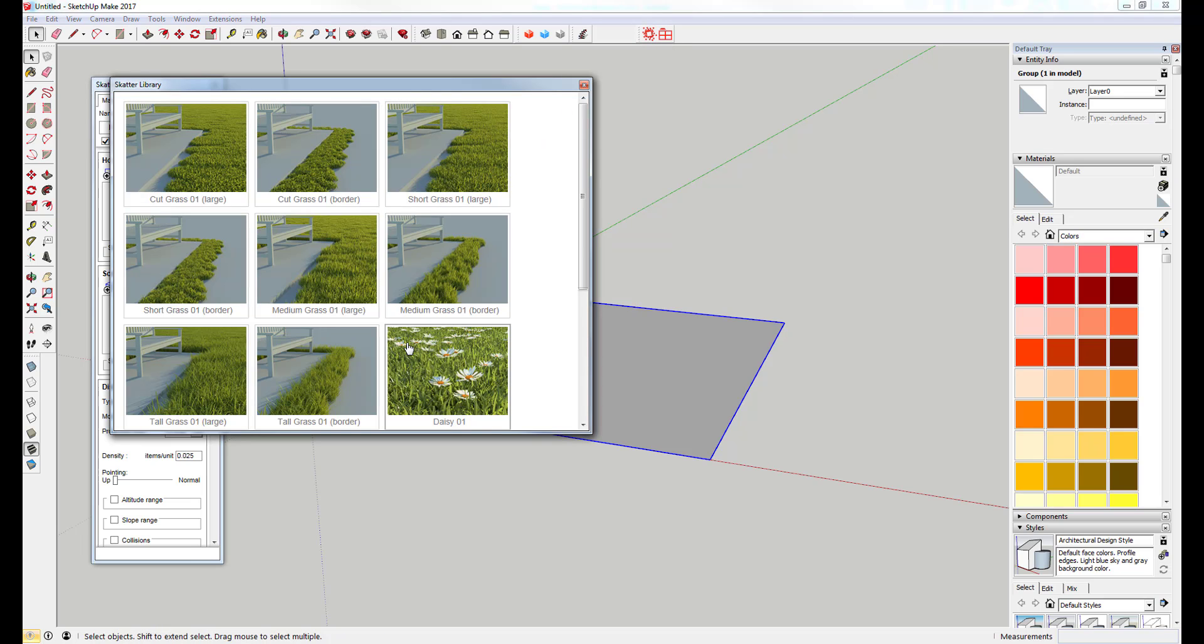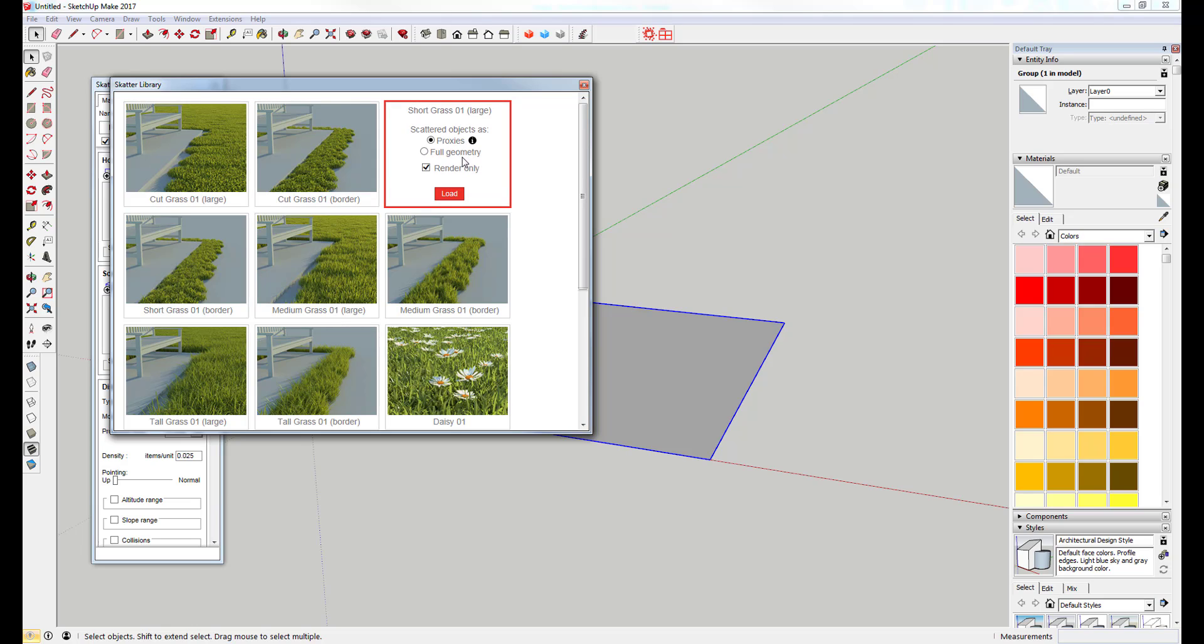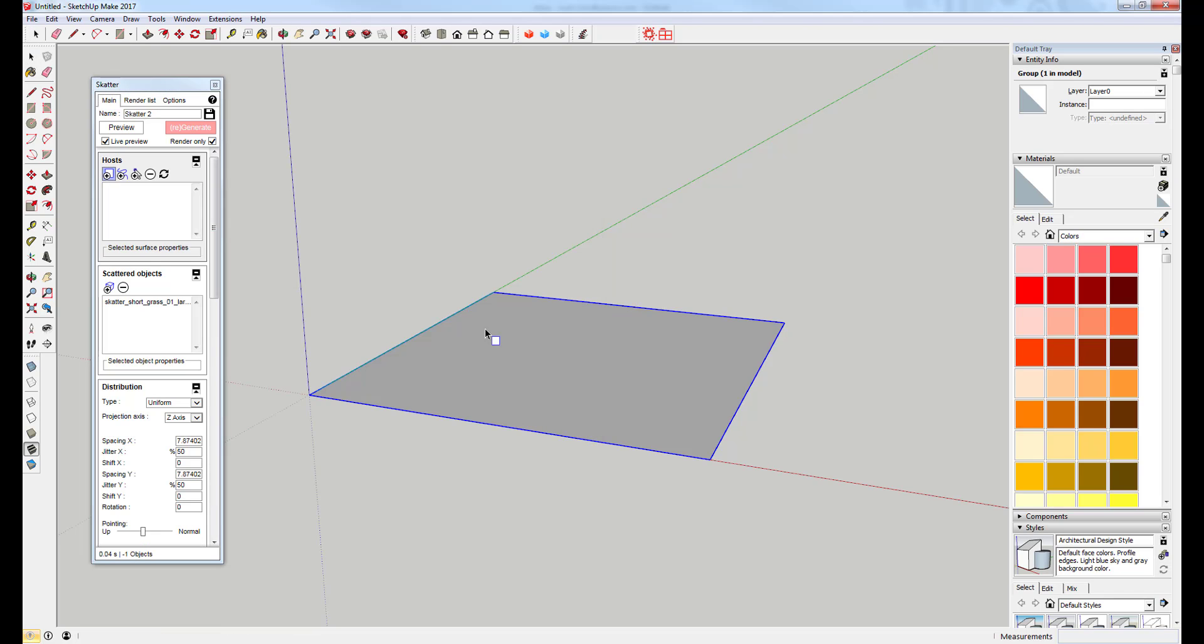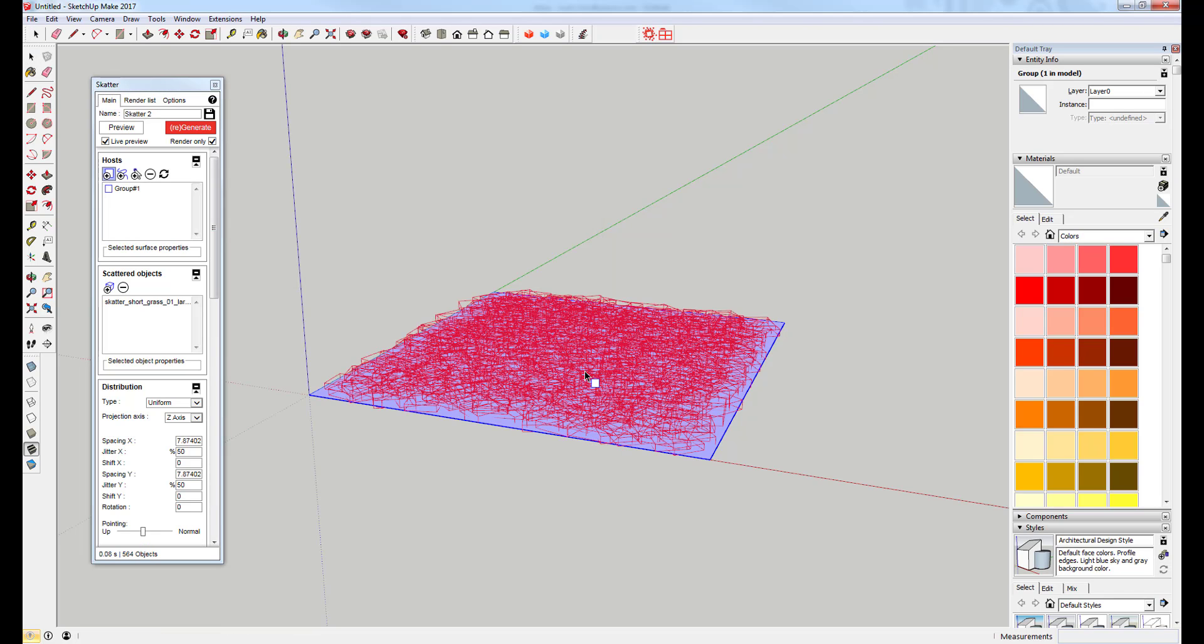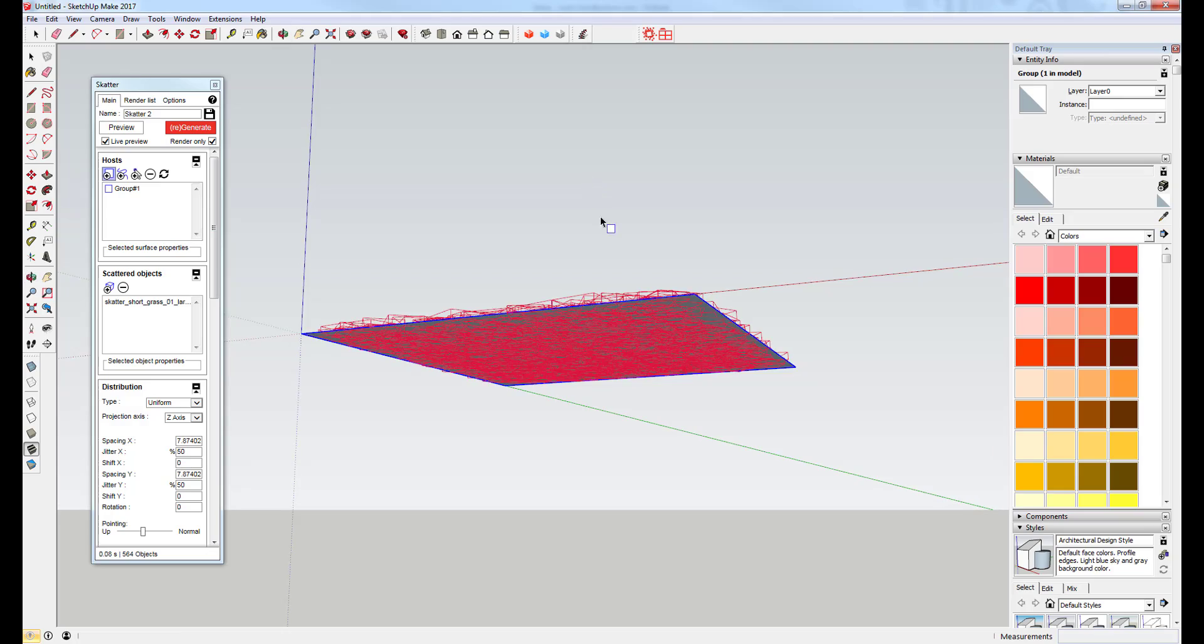One of the things you may be thinking about is a plugin like this seems like it would create a lot of faces, and you're correct. That can really slow down a SketchUp model.